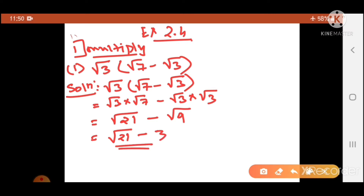So you have the answer: root 21 minus 3. You can also write this as minus 3 plus root 21 — it is one and the same thing. This is your final answer.